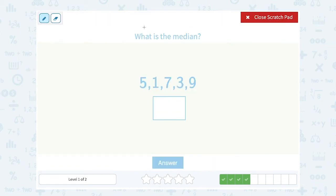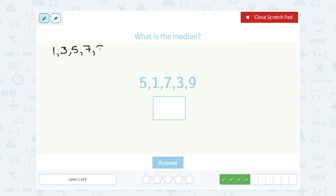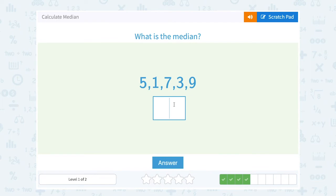Okay, what is the median? My numbers are not in order, so first let's list them as one, three, five, seven, and nine — least to greatest. And then I can see my middle number is five, so that would be the median.